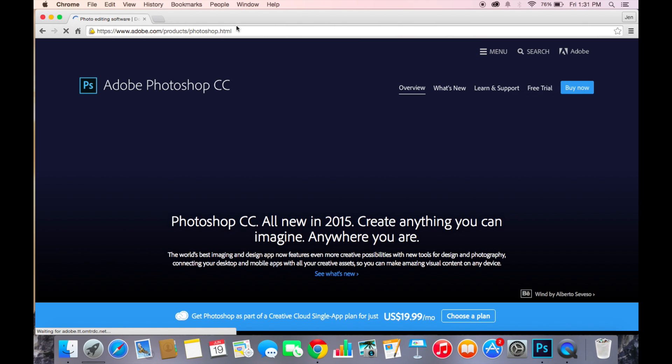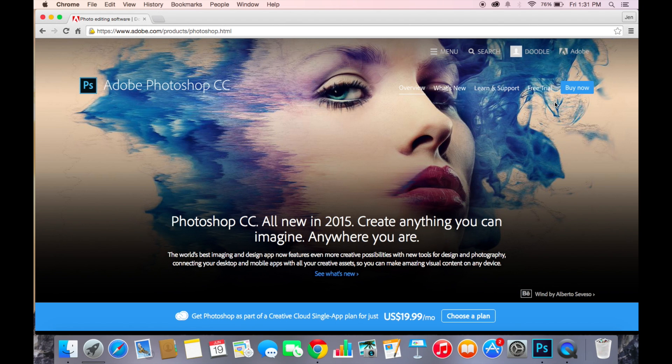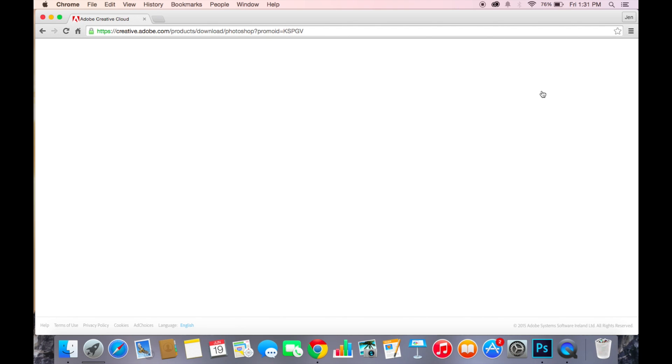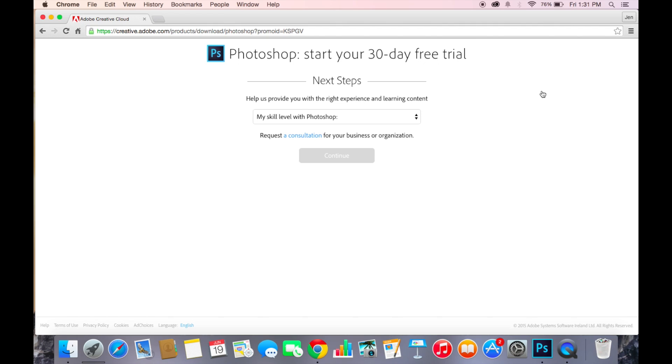You don't want to buy the Photoshop, but you want to do the free trial. Just click the free trial button.